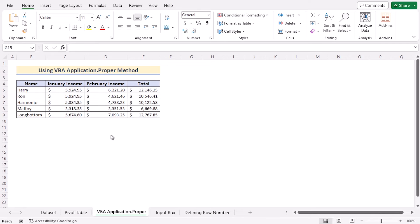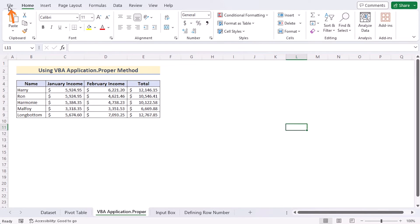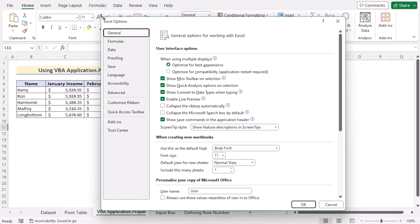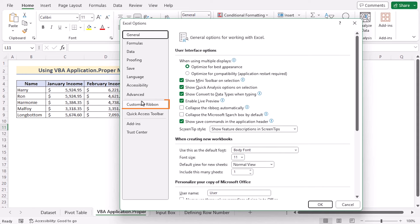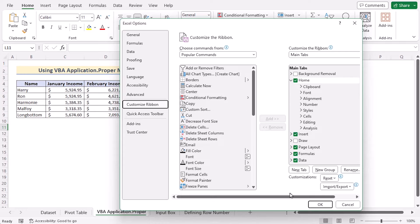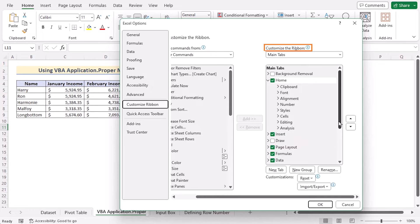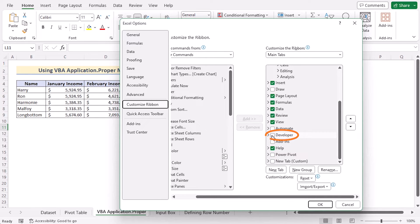In our second method, we'll be using VBA Application.Proper method to create new sheets for each row. We want to create the sheets by using the first values of row 5 to row 9. To use this VBA code, we need to enable the Developer tab. Go to the File tab, in Options open Excel Options, then go to Customize Ribbon. In the Customize Ribbon main tabs, select the Developer tab and click OK to enable it.